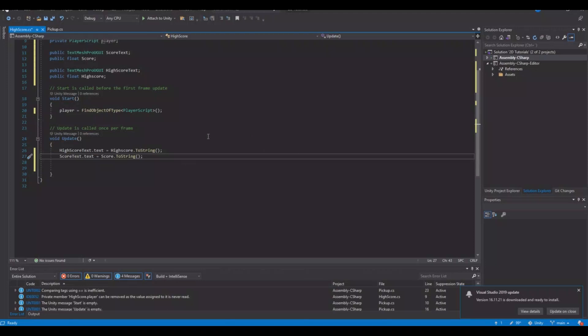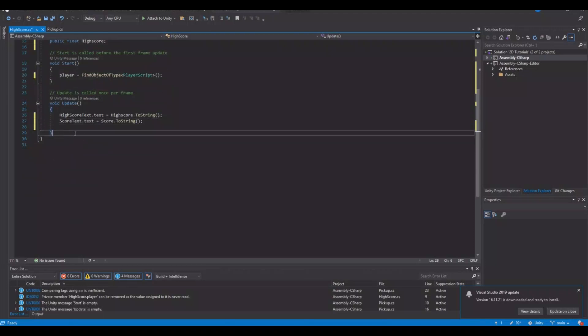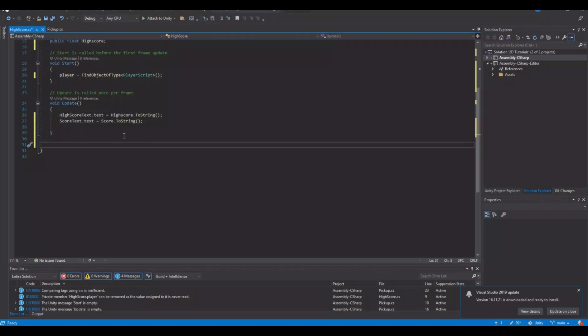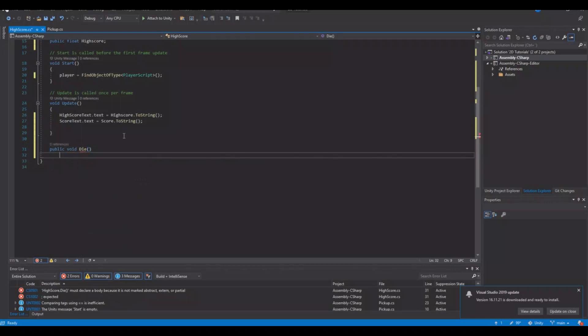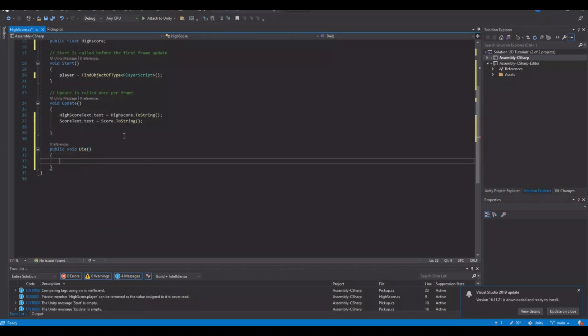Then we need a new function. I will call it public void Die — you can call this from another place if you want. Inside I will save my score into a PlayerPref. A PlayerPref is basically a place where you can store a value under a name and then retrieve that value back again with the correct number.